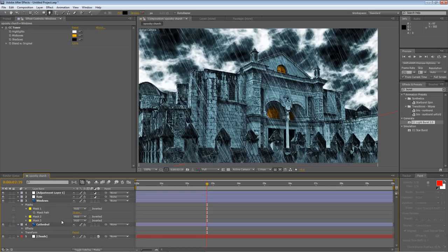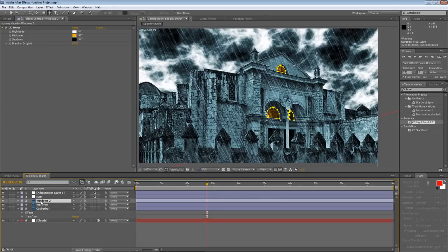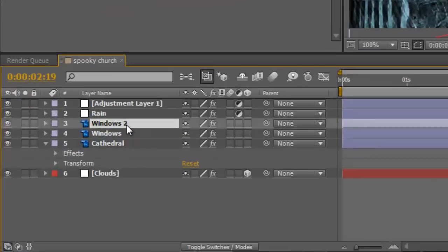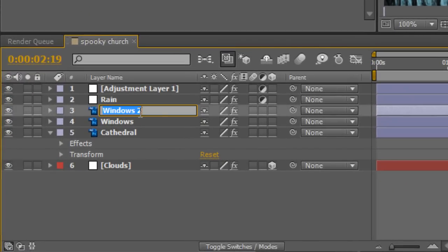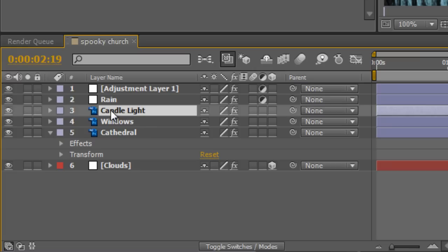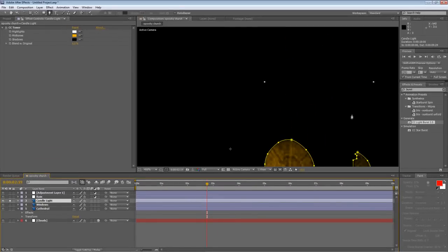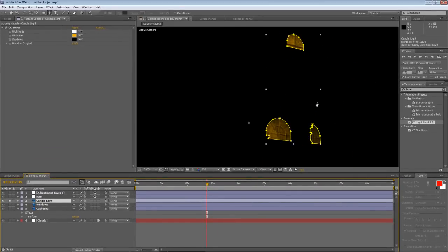So that's pretty good. But I want to add a glow to it now, so take your windows layer, hit Control D again to duplicate the layer and the masks that we've just created, and we'll just rename it to candle light. Once again, I'm going to solo the tracks so we can see what we're doing better.